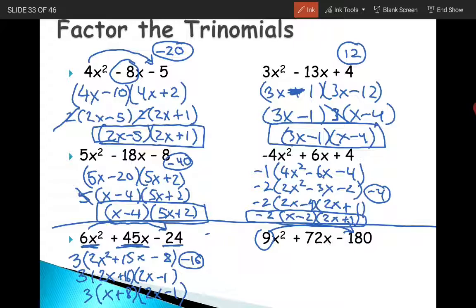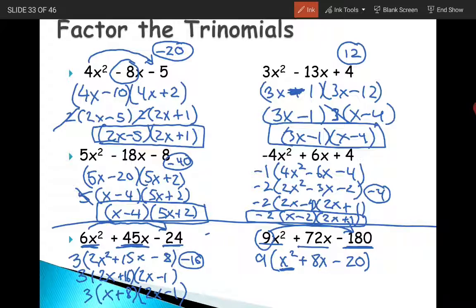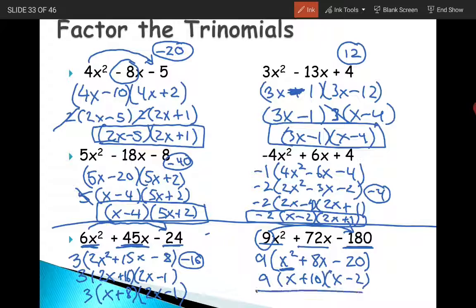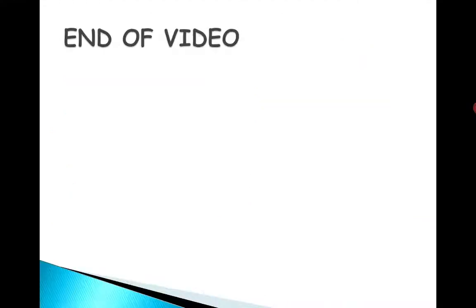For the last problem, if you tried 9 times 180 without checking GCF first — ouch. Factor out 9 first and you get x² + 8x - 20. Now a equals 1, so no cheating needed: find what multiplies to negative 20 and adds to 8, that's negative 2 and positive 10, giving (x - 2)(x + 10). Always check GCF first, then use the Trash Can method if needed.